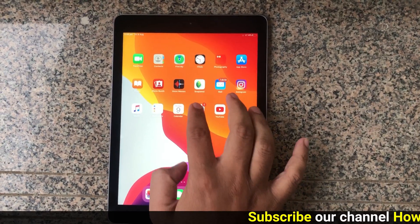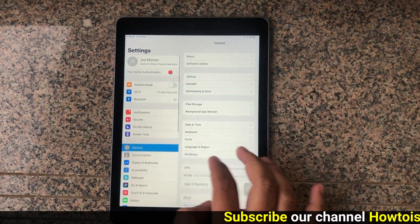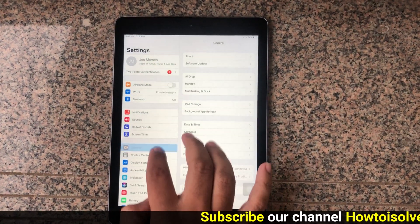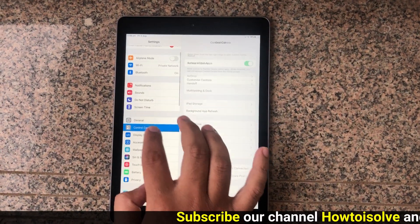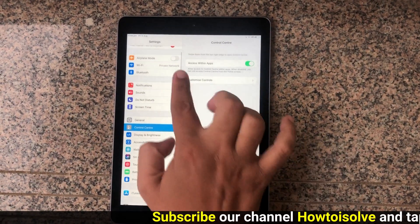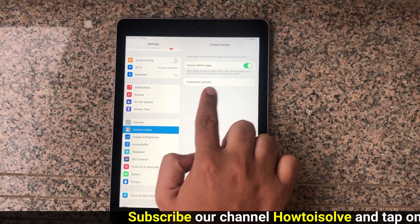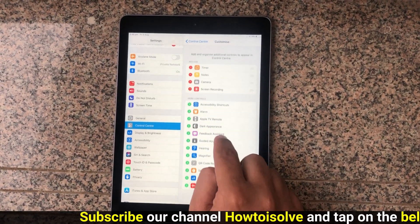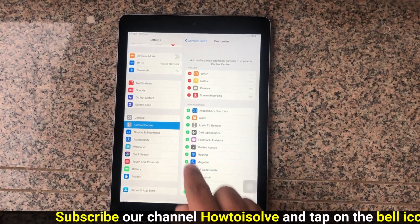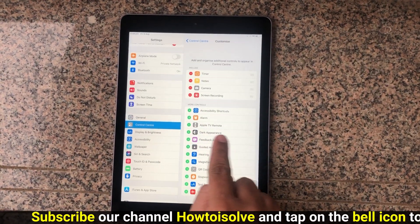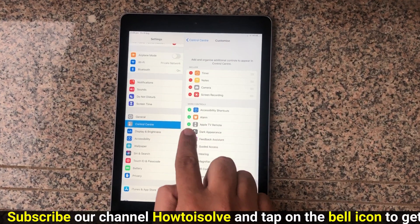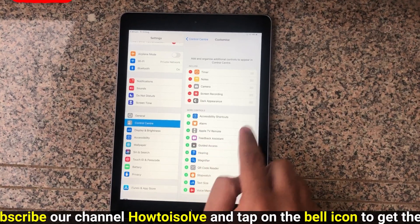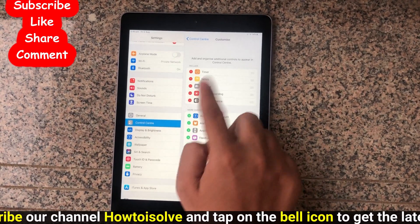First, open up the Settings app from the iPad home screen. Second, tap on Control Center. Next, tap Customize Control Center. In step 3, scroll down the screen and tap on the green plus button next to Dark Appearance.